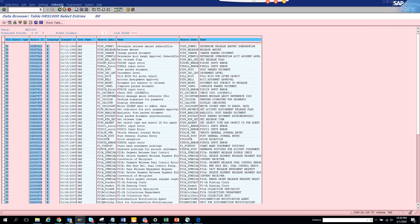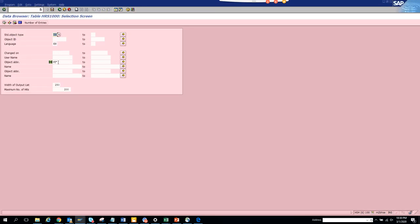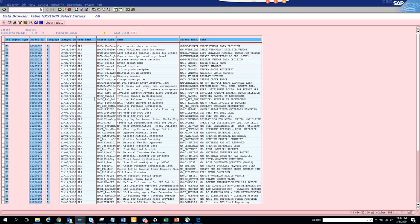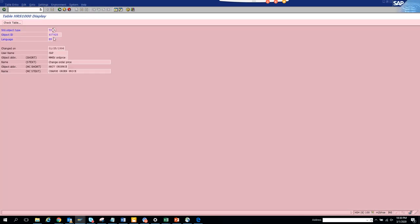Now suppose I want to see something related with MM. I can select this and execute, and here I get everything related with this. Suppose I want to see this particular standard task.